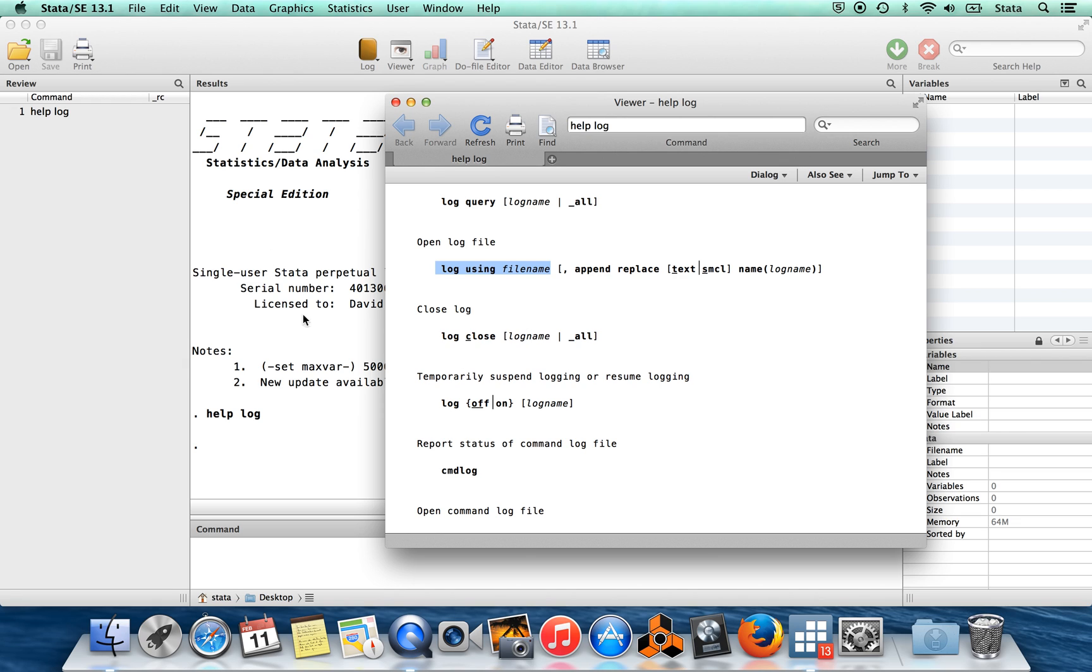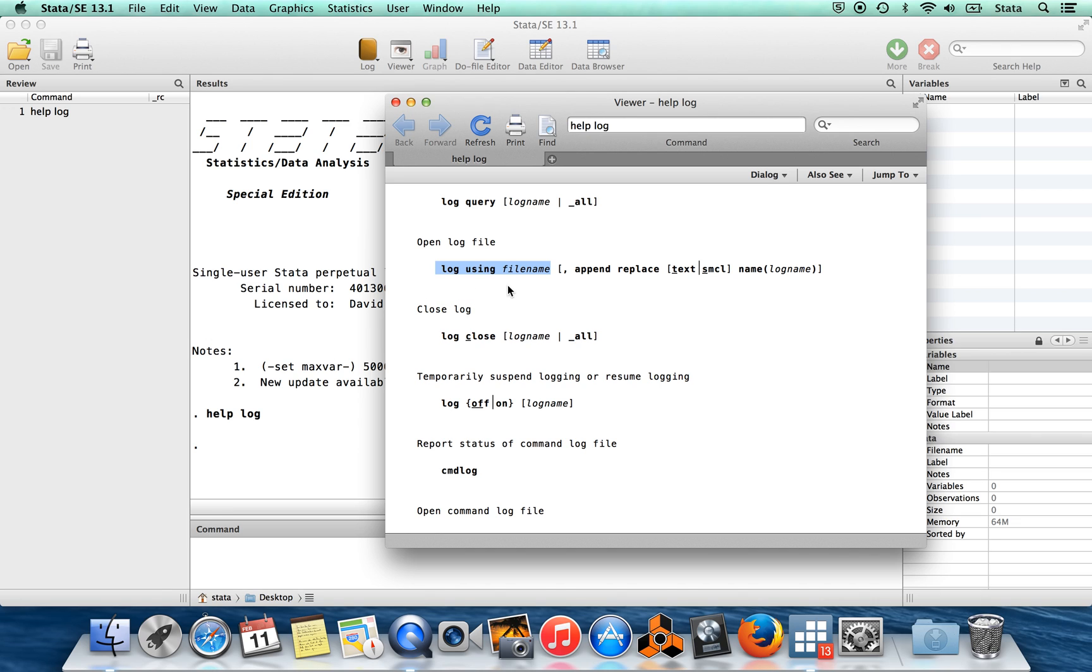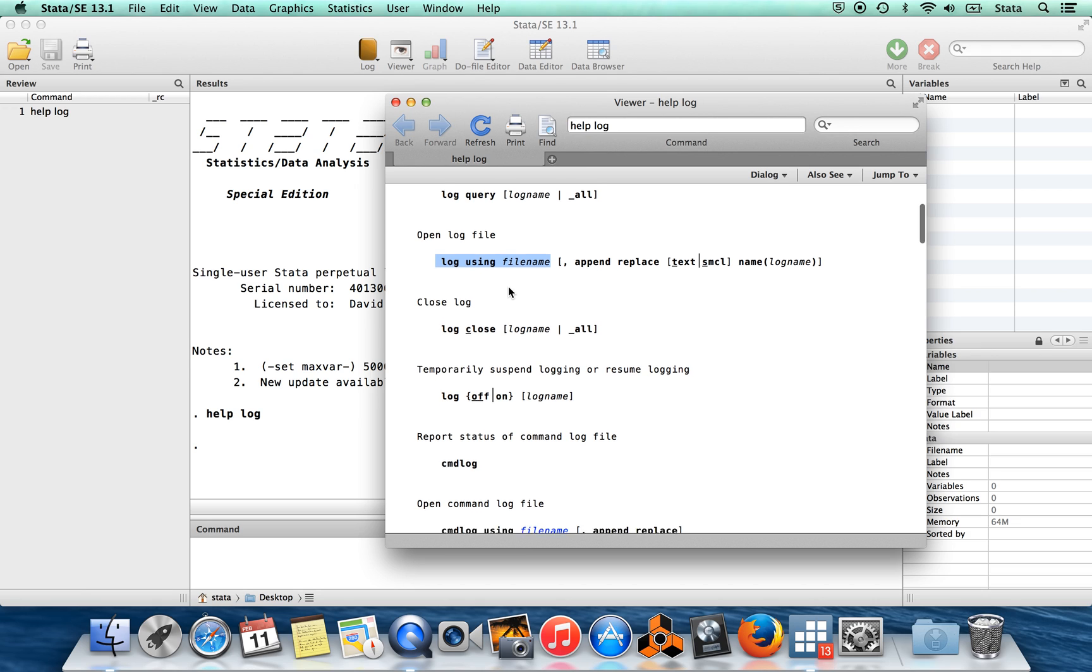it logs everything which appears in the results window. That means you get a copy of your commands that you type because those show up in the results window, and you also get a copy of whatever Stata told back to you after you ran those commands. One thing you should know about these log files is that by default they're in SMCL format, which can only be opened in Stata.